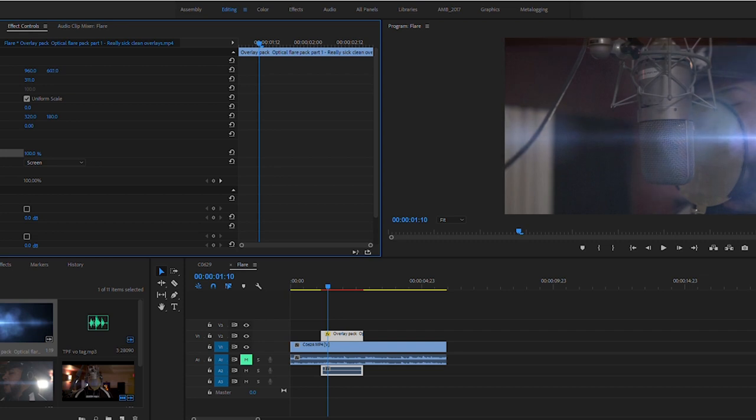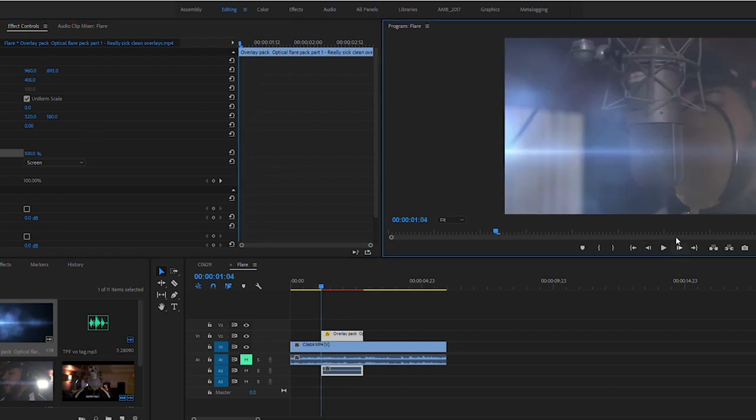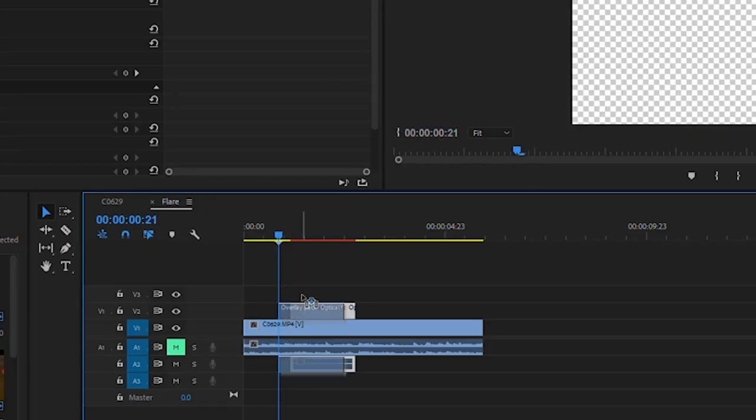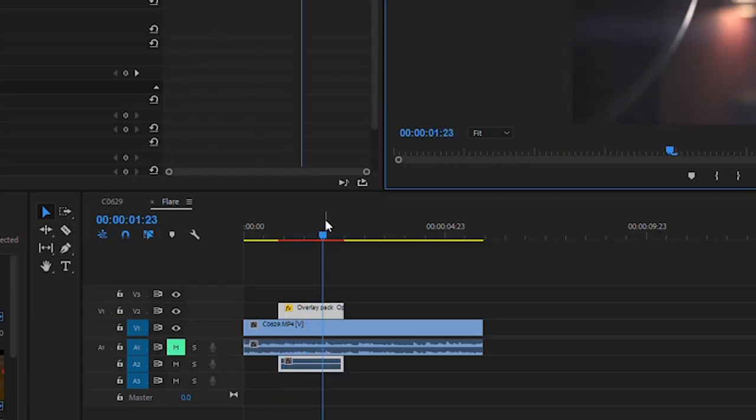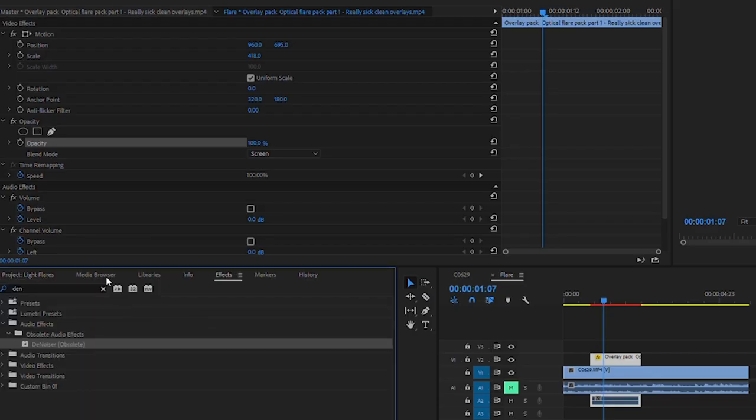Adding a lens flare to a video might not sit right on the first try, so you might have to continually resize it, changing the position or the scale. I noticed how the timing wasn't right with the lens flare, so I moved it back a couple of seconds.